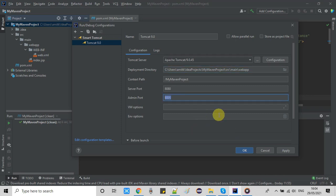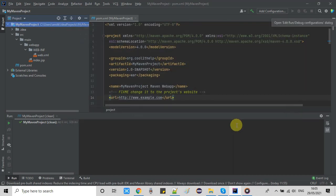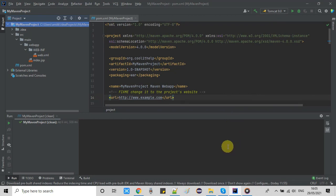Leave the remaining fields as they are. Click the Apply button and then click OK. It's done — now it's time to run Apache Tomcat.